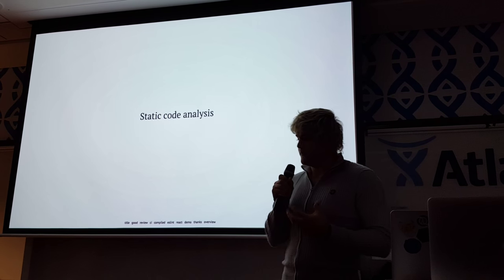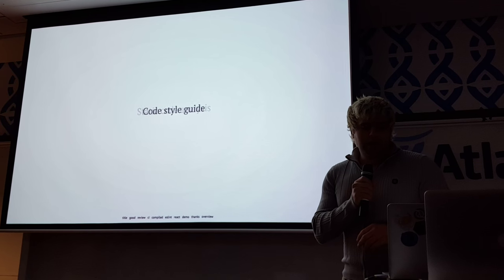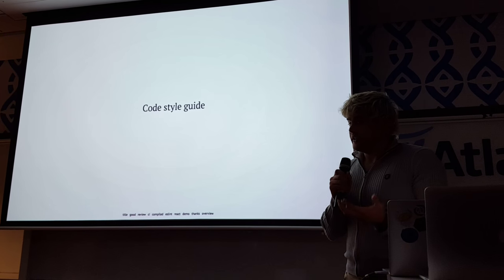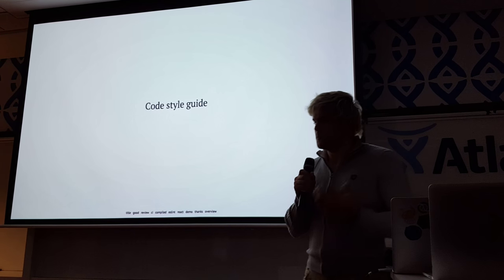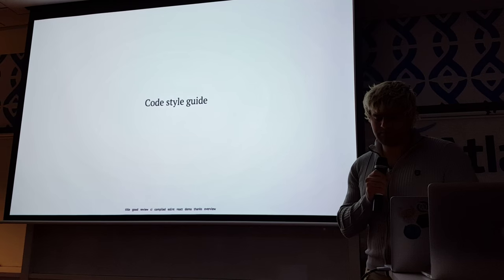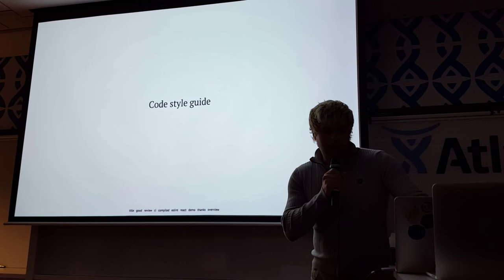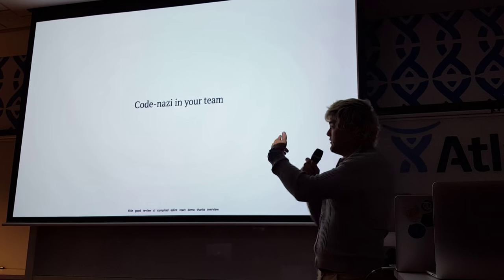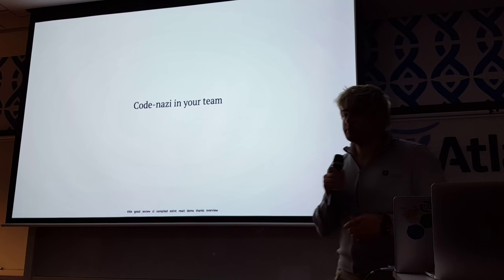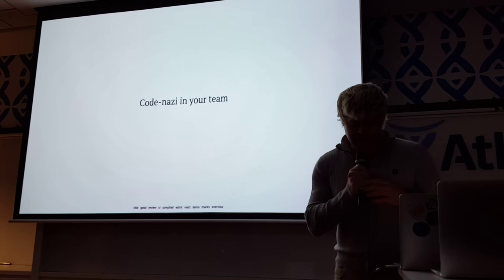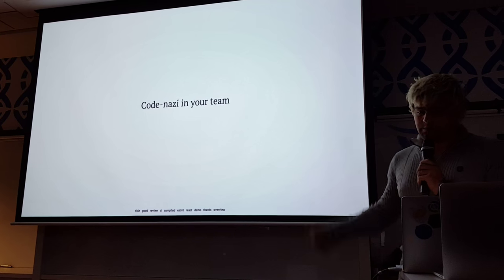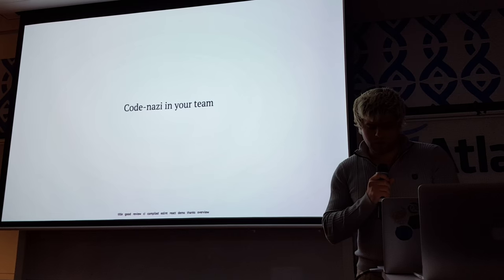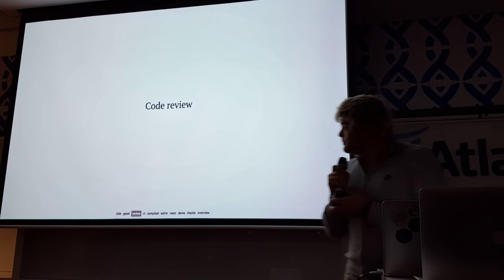What do we need for that? We want to have some static analysis of the code we write. We want to have some code style guide so the code looks pretty much the same across the team, across different people. You may have this code Nazi in your team to make the code consistent, kind of person like me. But code Nazi in your team doesn't scale, so it doesn't work really well. And you obviously want to have code reviews.